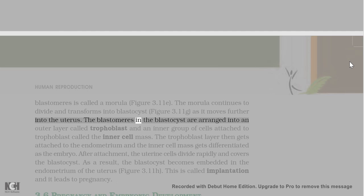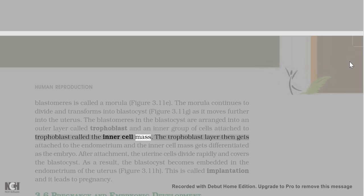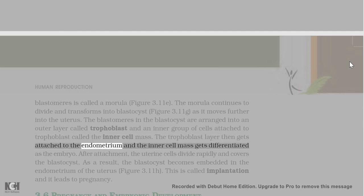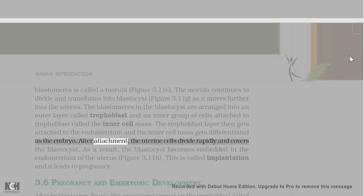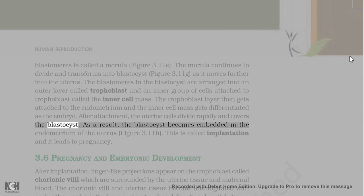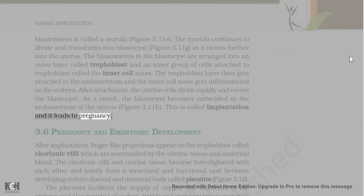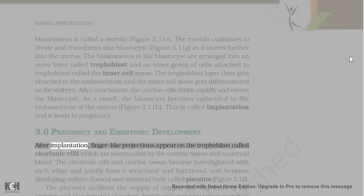The blastomeres in the blastocyst are arranged into an outer layer called trophoblast and an inner group of cells attached to the trophoblast called the inner cell mass. The trophoblast layer then gets attached to the endometrium and the inner cell mass gets differentiated as the embryo. After attachment, the uterine cells divide rapidly and cover the blastocyst. As a result, the blastocyst becomes embedded in the endometrium of the uterus. This is called implantation and it leads to pregnancy.